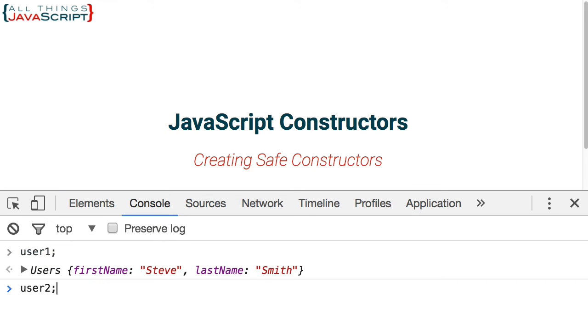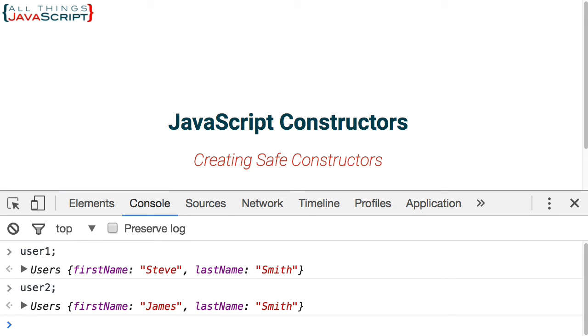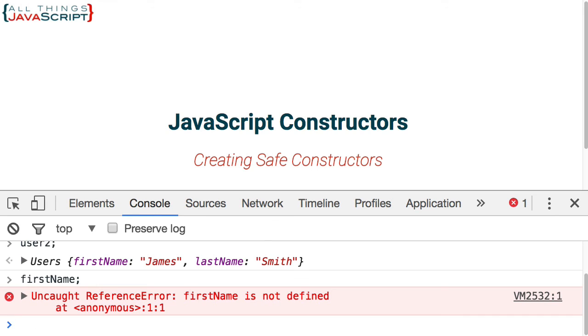And user two, sure enough. And let's check to see. Nope, there is no global variable first name now that we've made this correction.